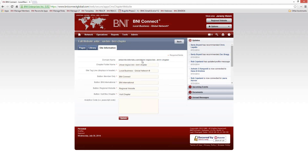For example, the Burr chapter URL by default would be antarcticreferrals.com/shiver-region-BNI-Burr-chapter — quite a mouthful. You can edit this to whatever you'd like, as long as it's unique within your region. So you could make it simply antarcticreferrals.com/Burr or /Burr-chapter. If you have a domain that you've already purchased, that can also be pointed to the chapter folder name using an A record. If you make any changes, make sure you click Update. The rest of the settings I wouldn't recommend changing without first talking to your regional office, though if you use Google Analytics you can put the code there.